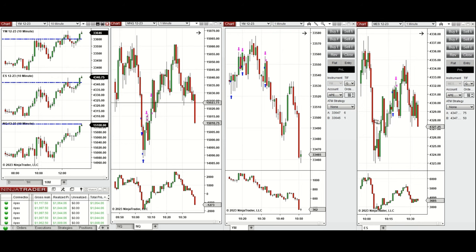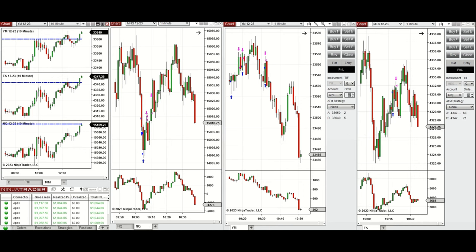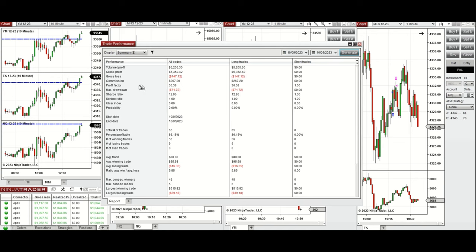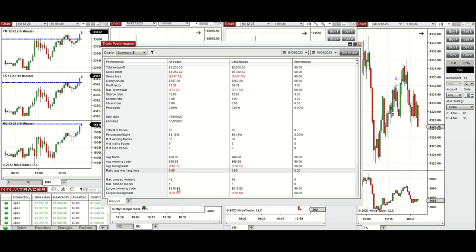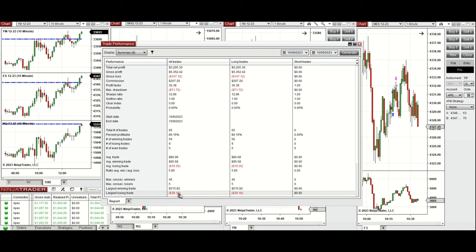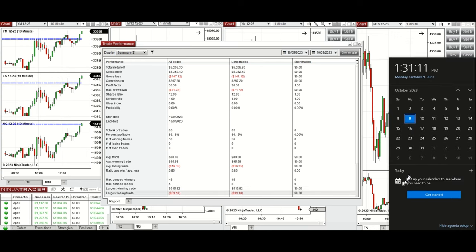All long position signals were copied by copy trader to multiple Apex Trader funding accounts. The result was positive, showing a profit factor of 36 with an 86% win rate from the long positions taken. The average win-to-loss ratio was 5.85, the largest winning trade was $515, and the largest losing trade was $39. I hope this trade taken by the PATH system is useful for you — let us know if you have any questions. Have a wonderful day.